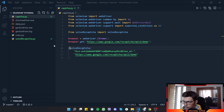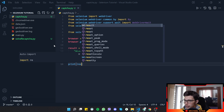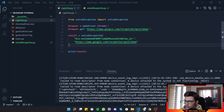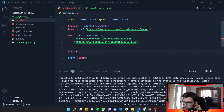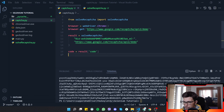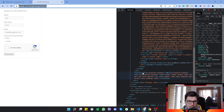Let's test it. Replace the placeholder with your API key, set result equal to the function call, and print the result. There we go — we got the result, though it took about three minutes to solve. From the result we extract just the code, not the CAPTCHA ID.